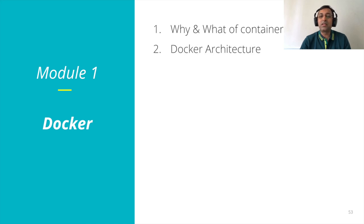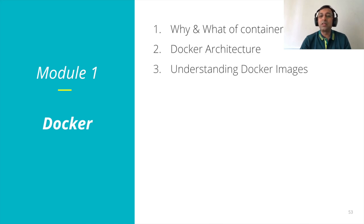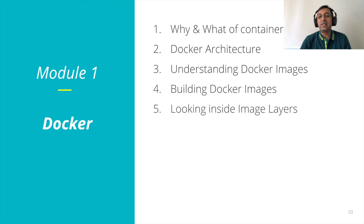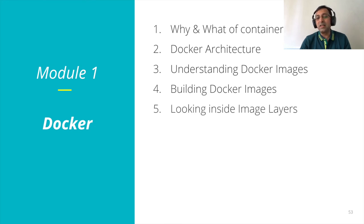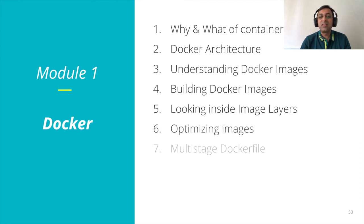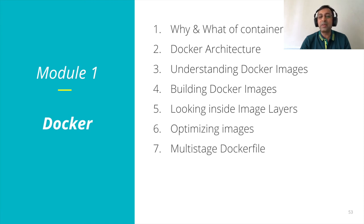We covered Docker architecture. We looked into the Docker images. We learned how to build Docker images. We learned what is there inside Docker image, which is layers. We learned how to optimize images. We learned multi-stage Docker file to build and run separately.